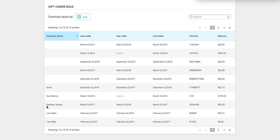For example, we have Kathleen Adams — this is the gift card we just used. The issue date was March 22, 2017, which is today, and the expiry date is March 22, 2018, one year from today. You can see when she last used the gift card, the card number, and the balance. If a customer doesn't have their gift card on file you can look it up under their customer name, or if they haven't used it yet but know the card number, you can look it up in the reports.